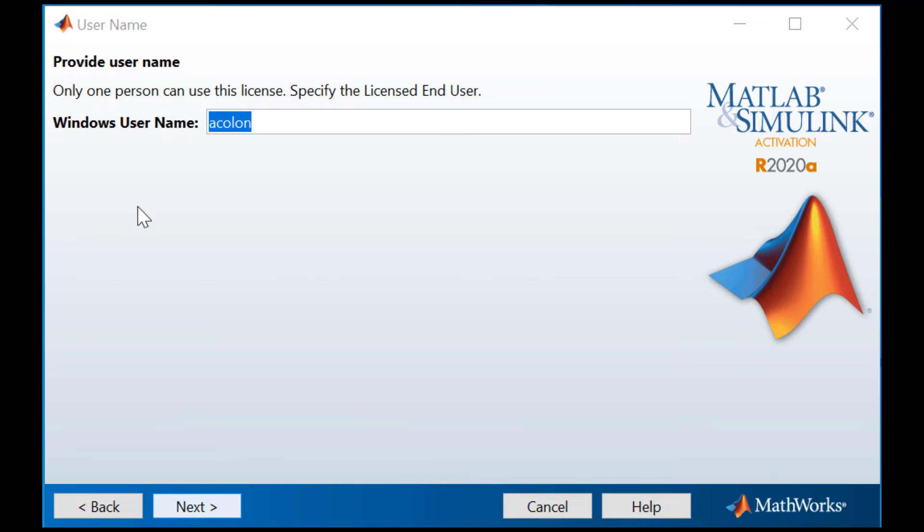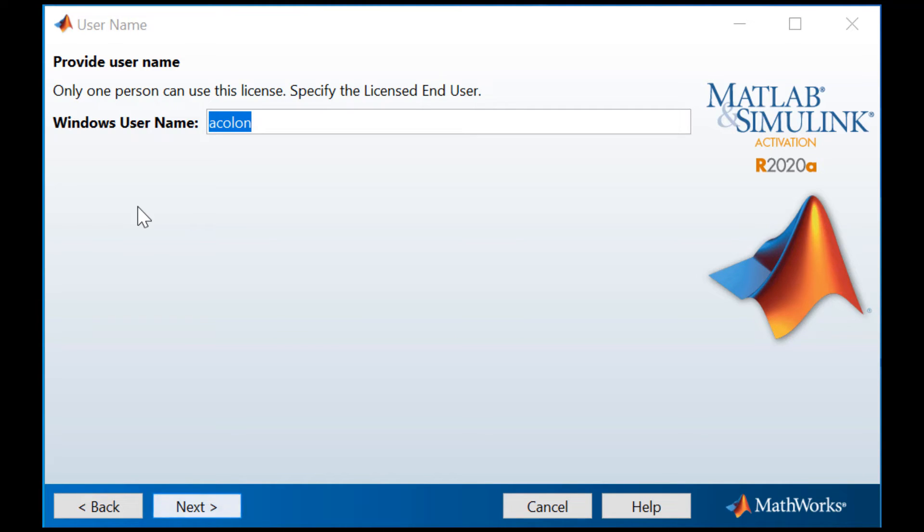Proceed to this User Name section of the process. Note that the Activation Client populates this information automatically, based on the user profile you're currently signed into. Changing the user name is not recommended. Click Next to proceed.